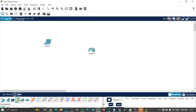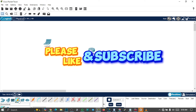Before we continue, if you like the kind of content I drop on this channel and you have not subscribed, please click on the subscription button and turn on the notification bell so that you'll be notified whenever I drop a new video. If you watched any of my videos and learned something from it, please like the video. Thank you and let's continue.